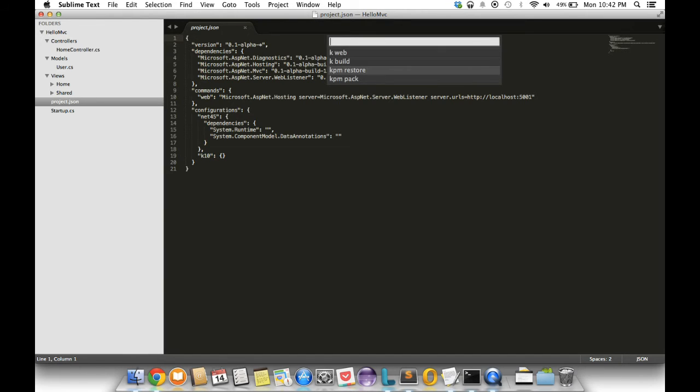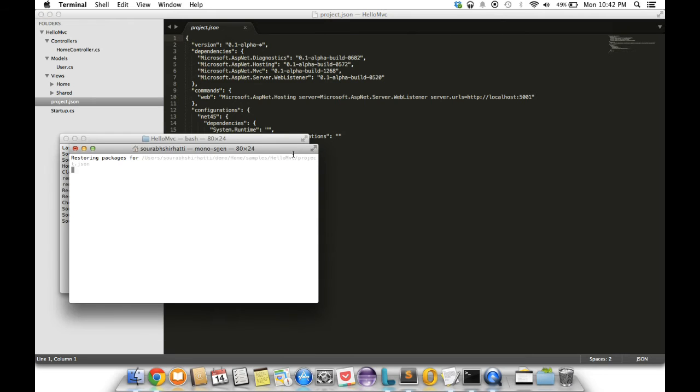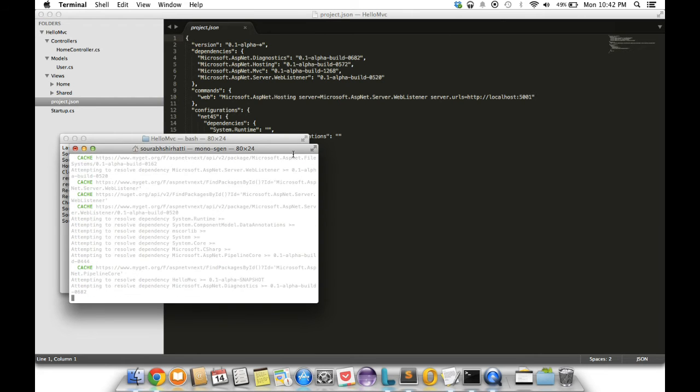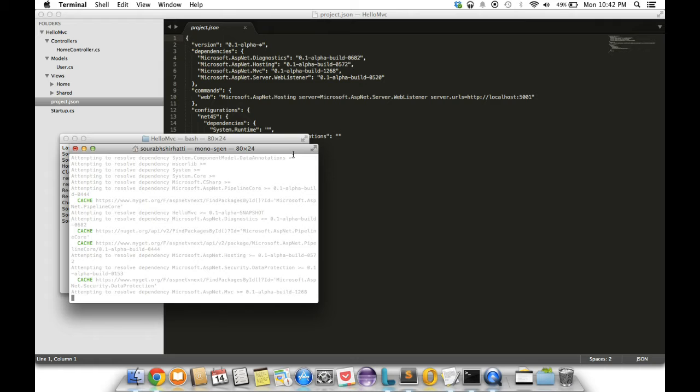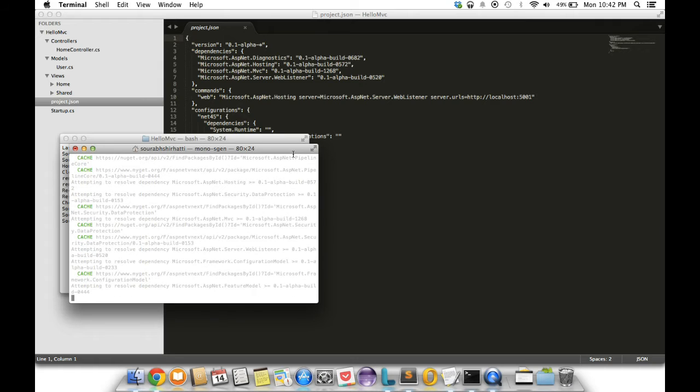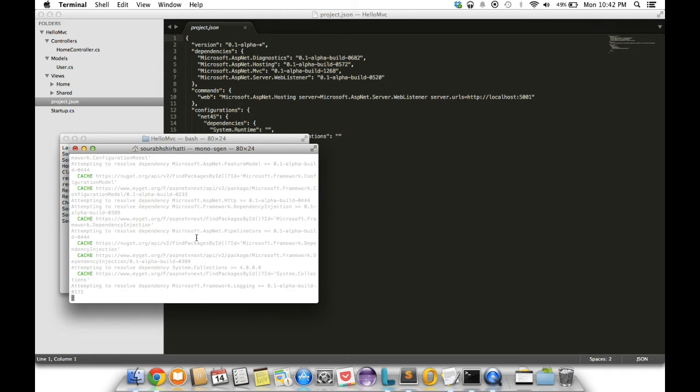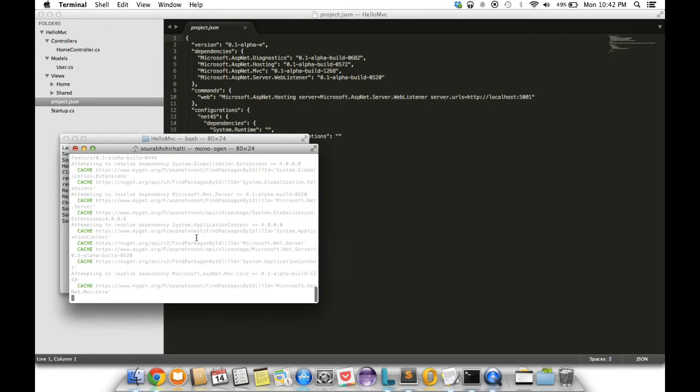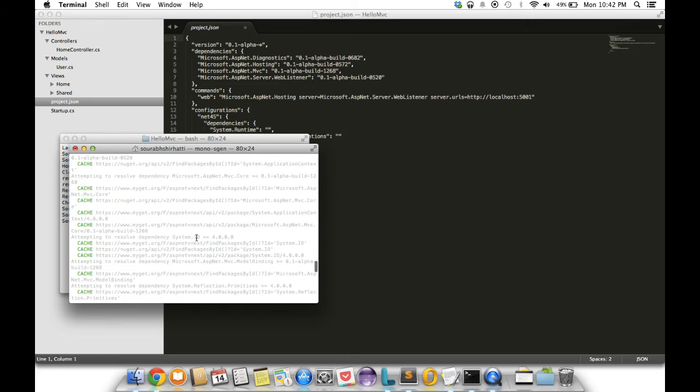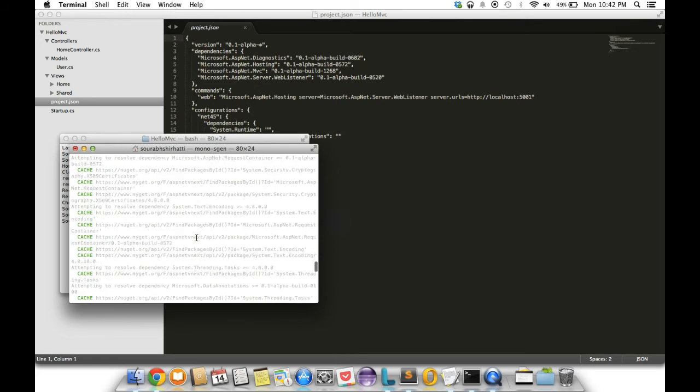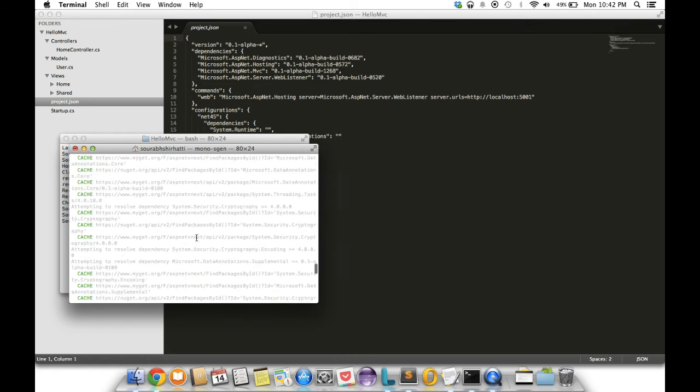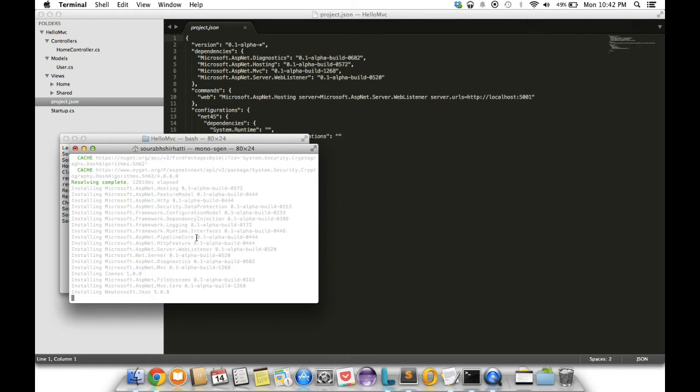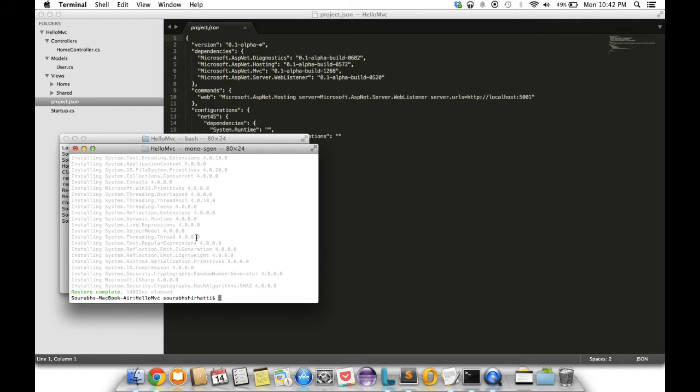KPM restore just opened up a new terminal window and kicked off a restore. You can see all these packages are already cached on my machine, but if they're not cached on your machine, your computer is gonna hit MyGet or NuGet and resolve all these packages.